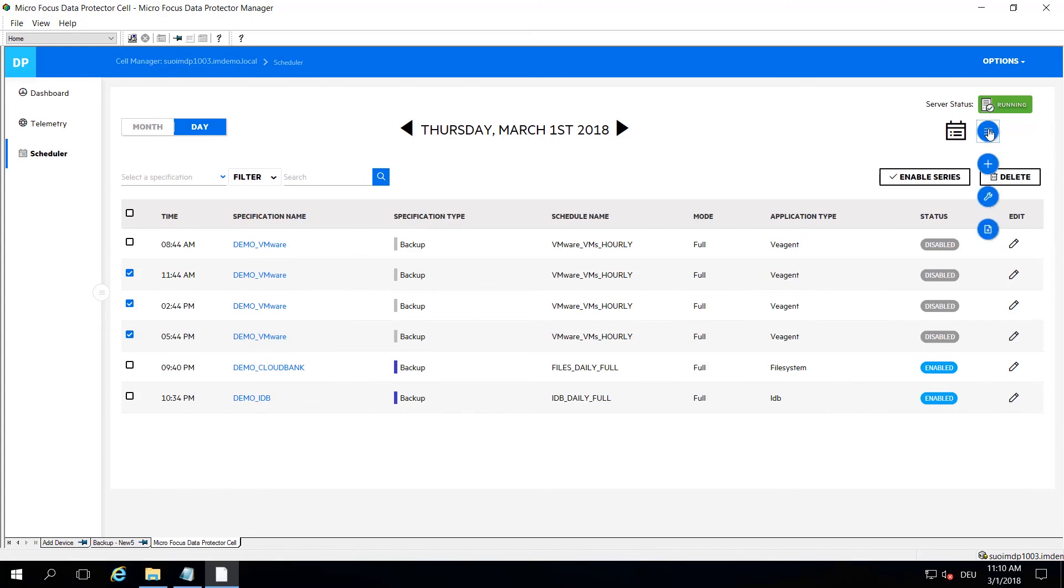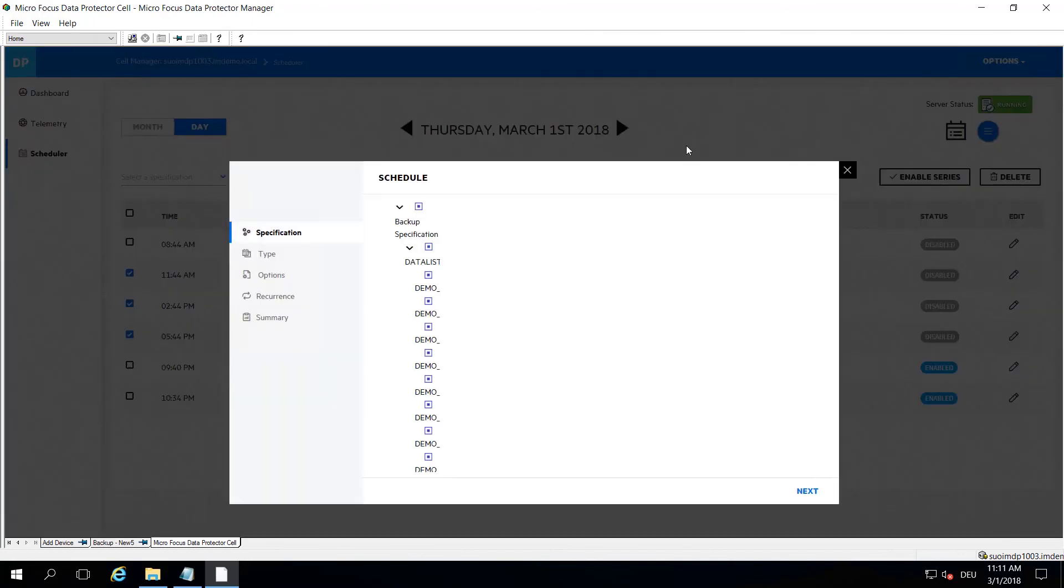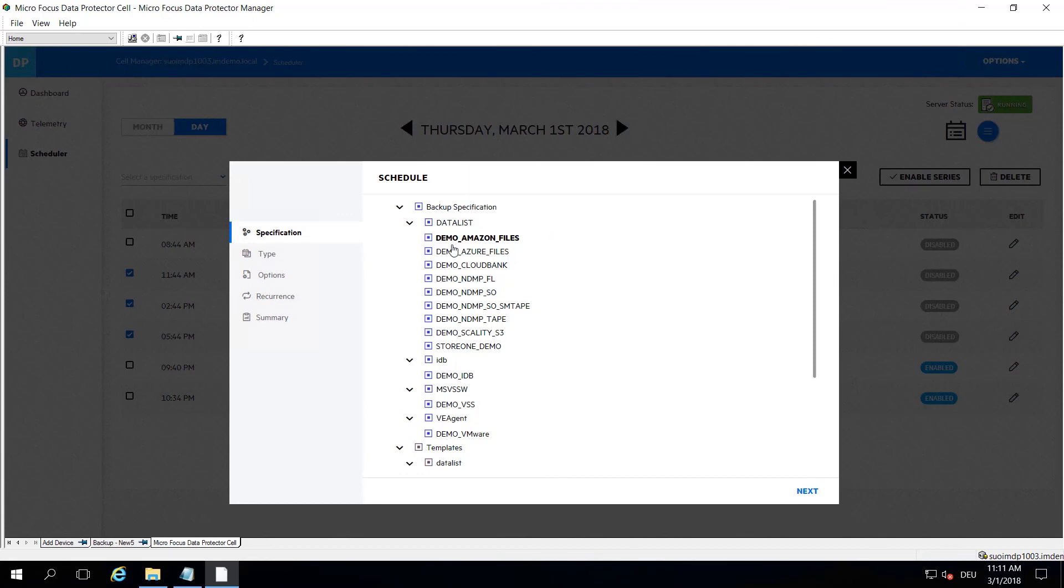Let me just quickly show you how to create new schedules. This is the graphical way, of course there is REST API and some other command line options to also create schedules. First of all, it will display all the schedule or the backup specifications that are available on your system. When you click one of them, it gets highlighted.